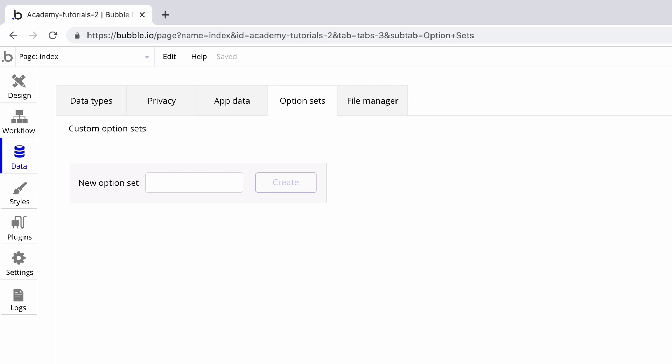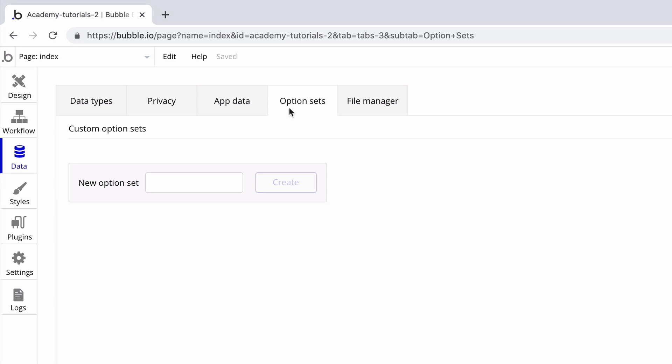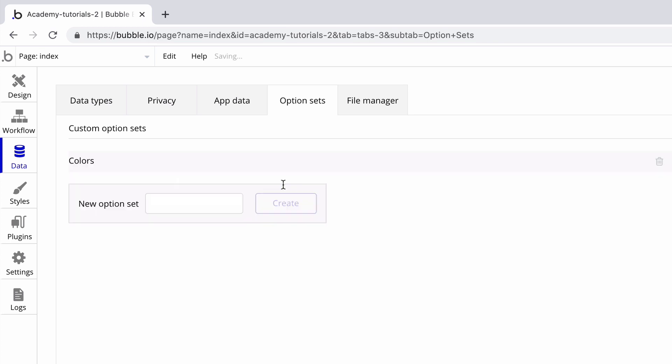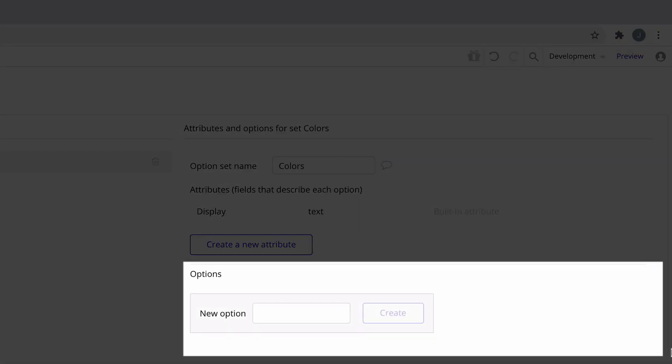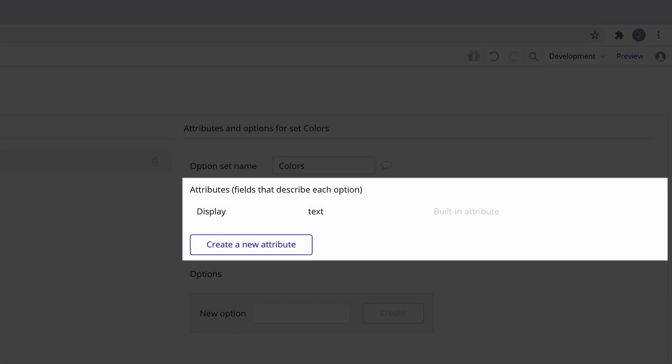Let's say in our app we wanted to have access to a list of colors, so we'll name our option set accordingly. And just like that, we've created an option set. With it, we get two sections, one called options and one for attributes.